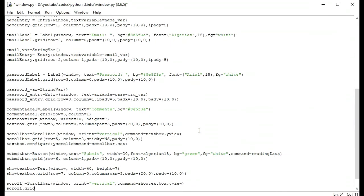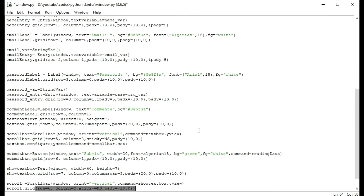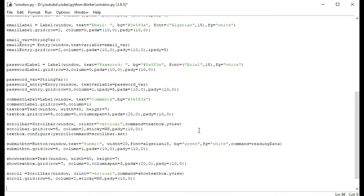Grid scroll also — scroll.grid, row is equal to 6, column is equal to 2. With north-south sticky position and padding in the y direction the same as 10 comma 0. And we will configure — text_box.configure — we have to configure here yscrollcommand is equal to scroll.set.